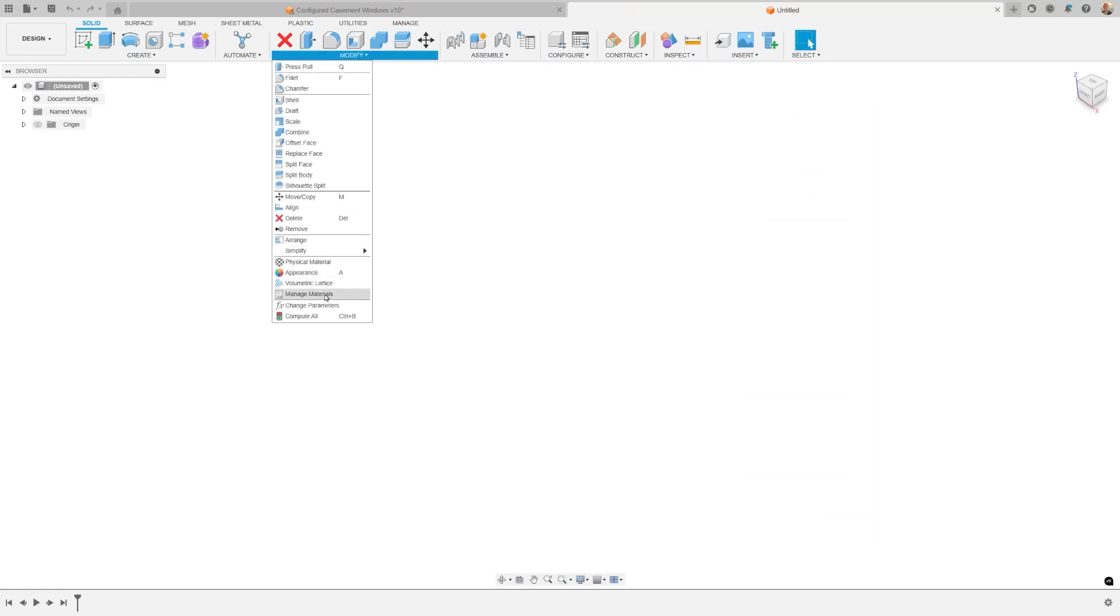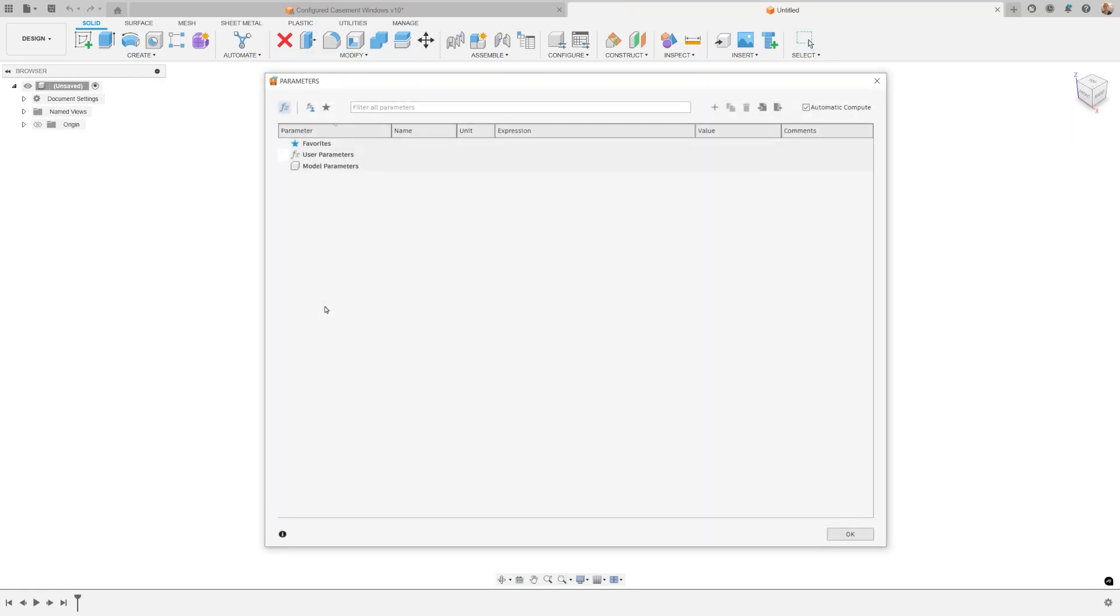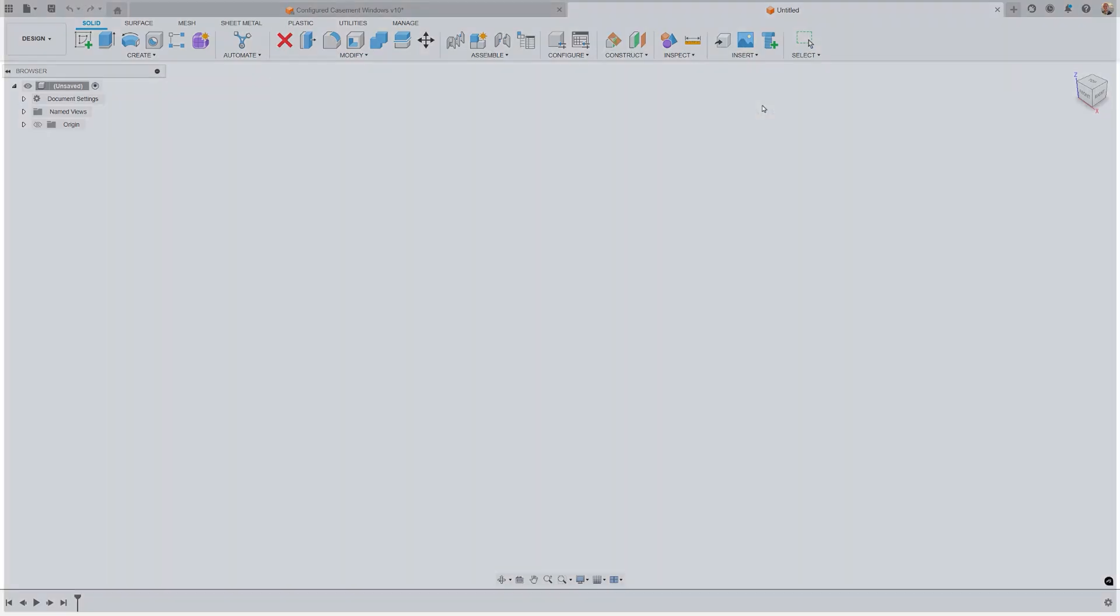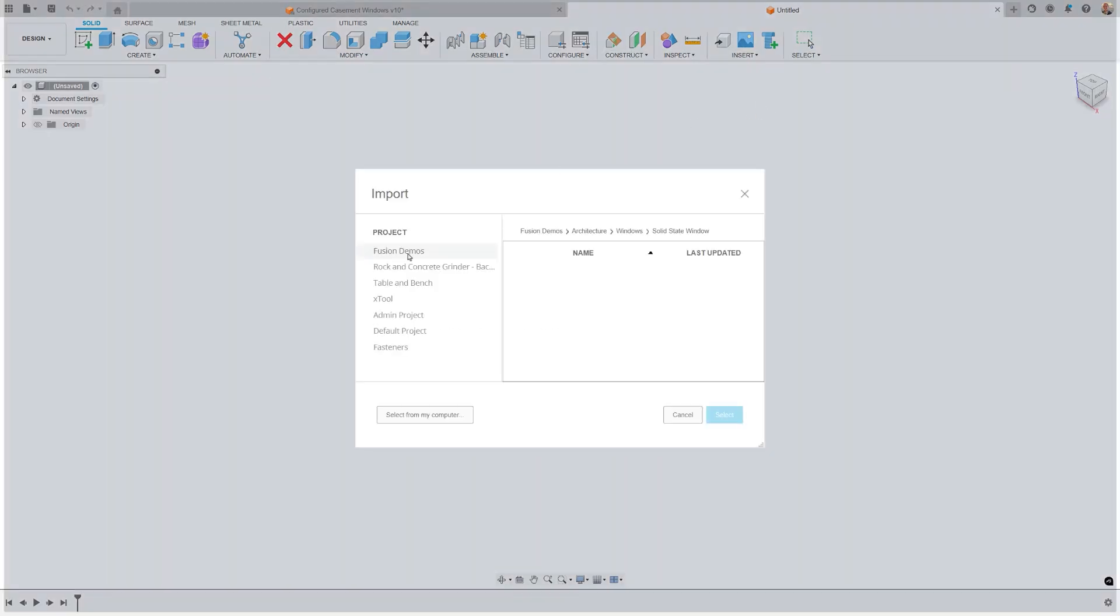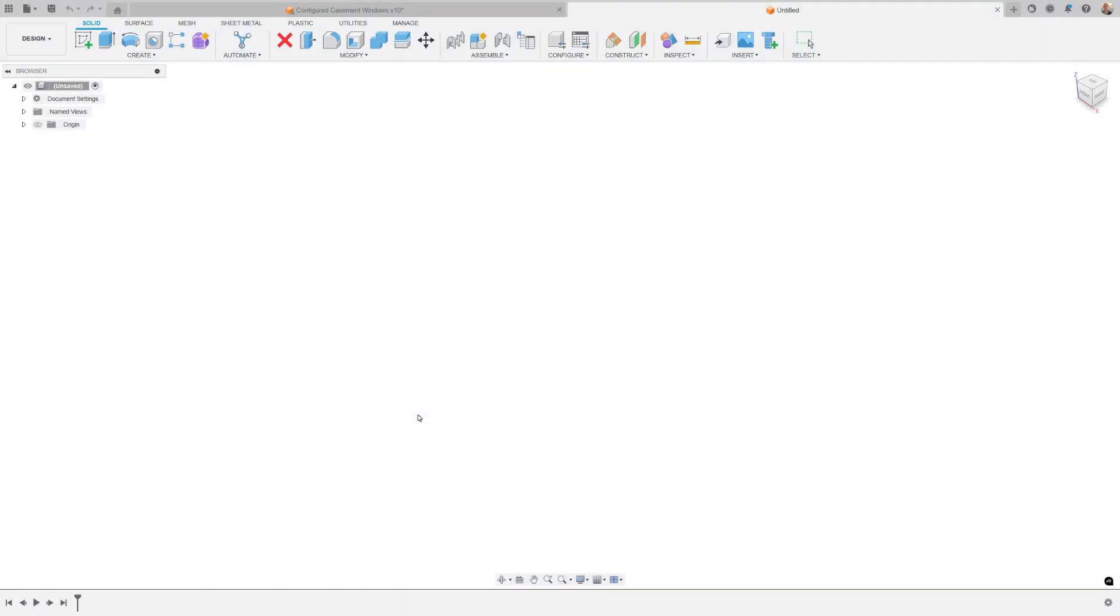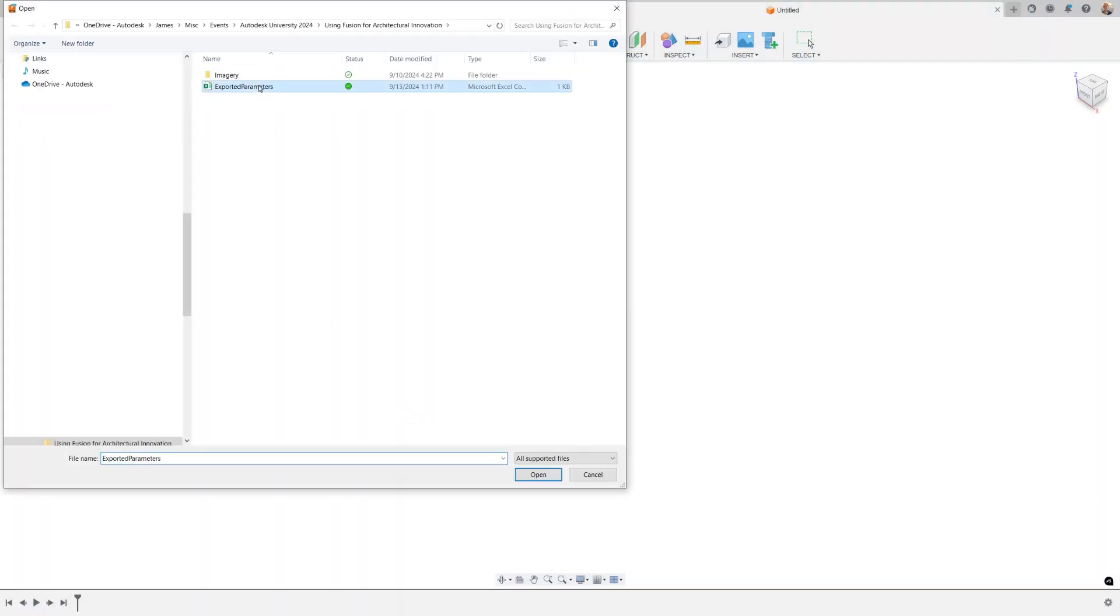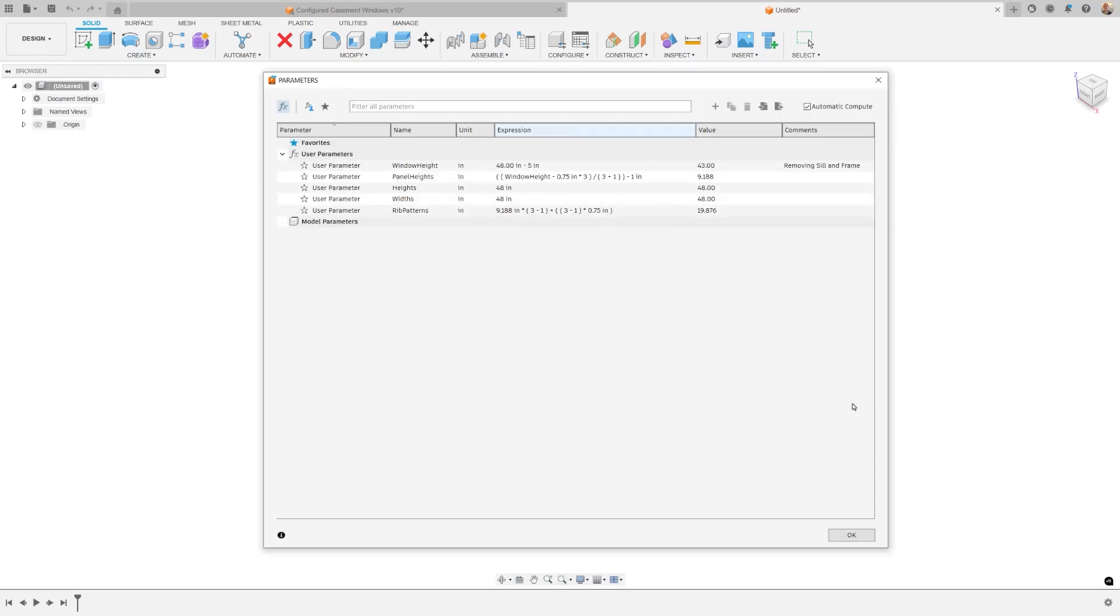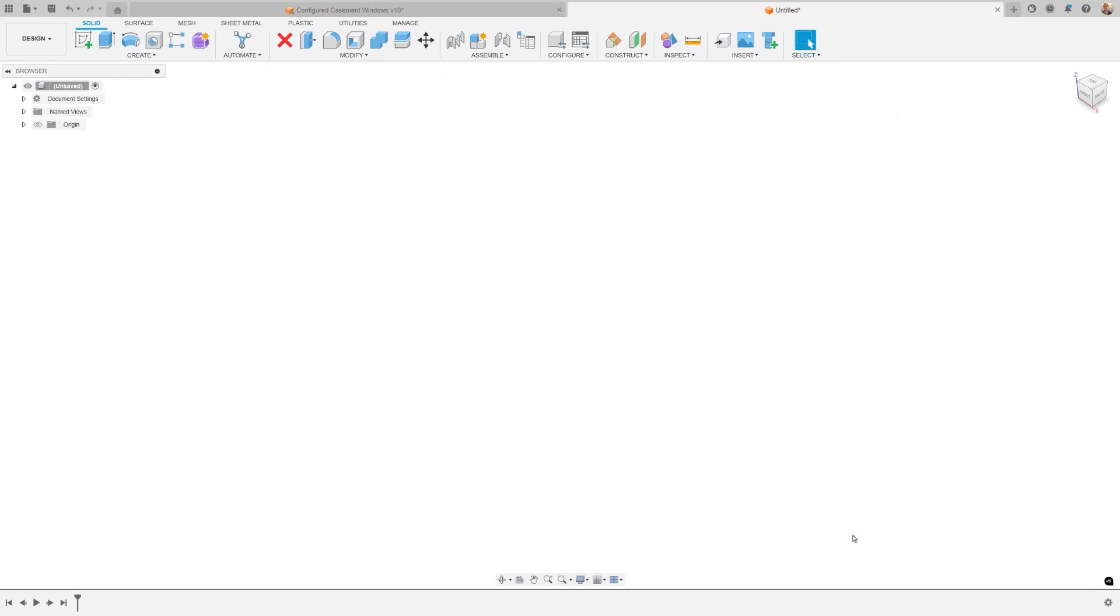When exporting, only user parameters populate this list, and you can edit the exported table using Excel or Notepad if needed. However, it's important to note that any changes to parameter values in the external table will not update existing designs upon re-import. Instead, a new parameter is created with the updated name. Additionally, you have the flexibility to select which parameters from your list you want to import.